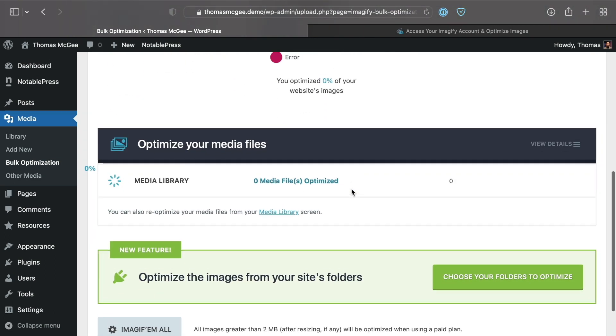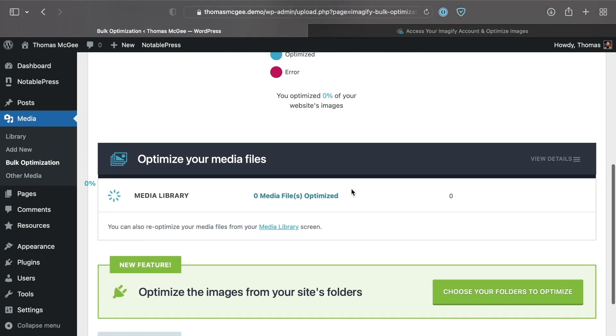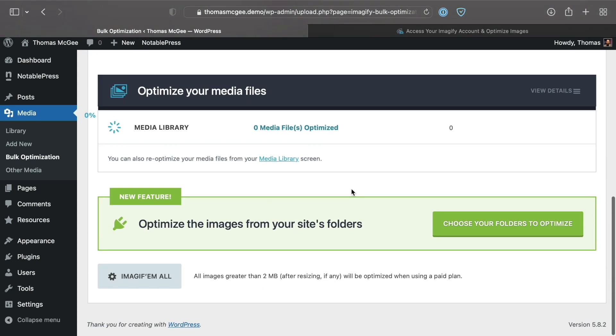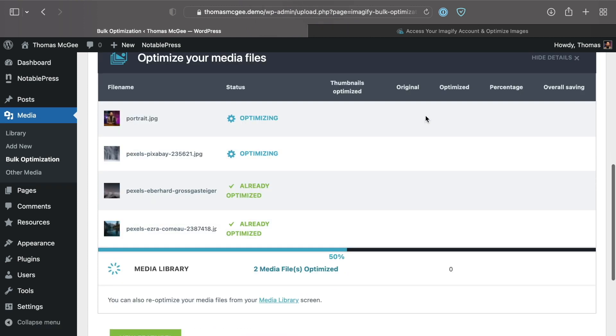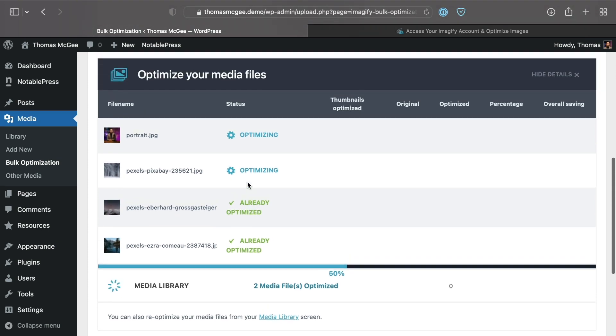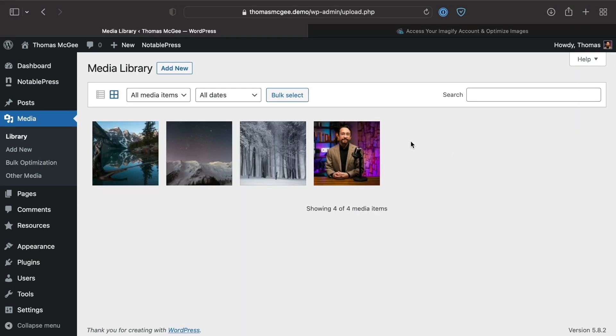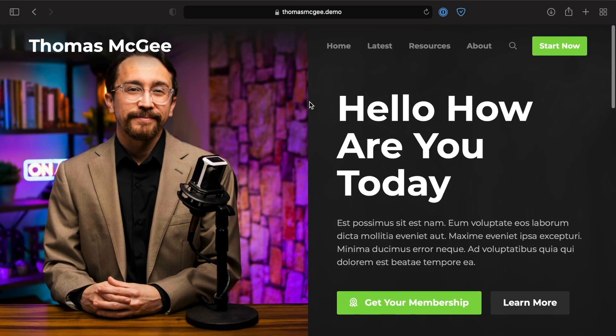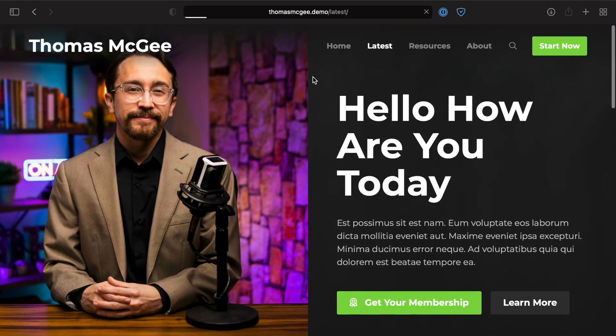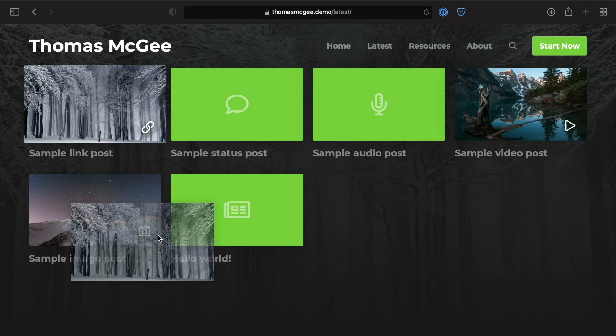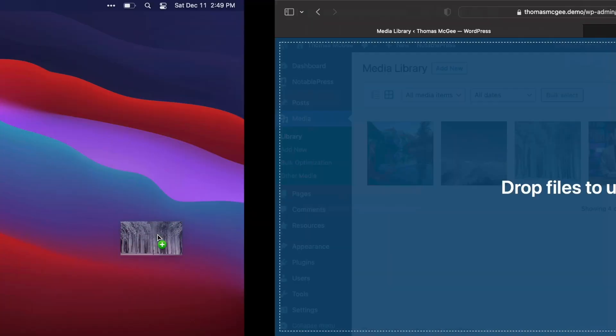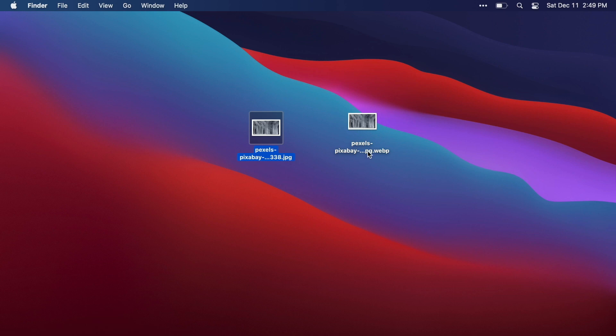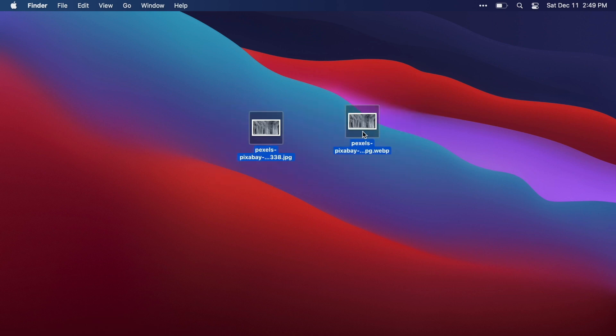This is going to go through and compress and optimize each of the images according to the settings we chose previously. One of the other things you can do as it's optimizing is click this button that says view details and you can actually see the image next to it as it is going through and optimizing. Now that that particular compression has completed, we can head over to the front end of the website and drag over that same image we were working with previously. As you'll be able to see, it was a JPEG and now it is serving that WebP version of the image.